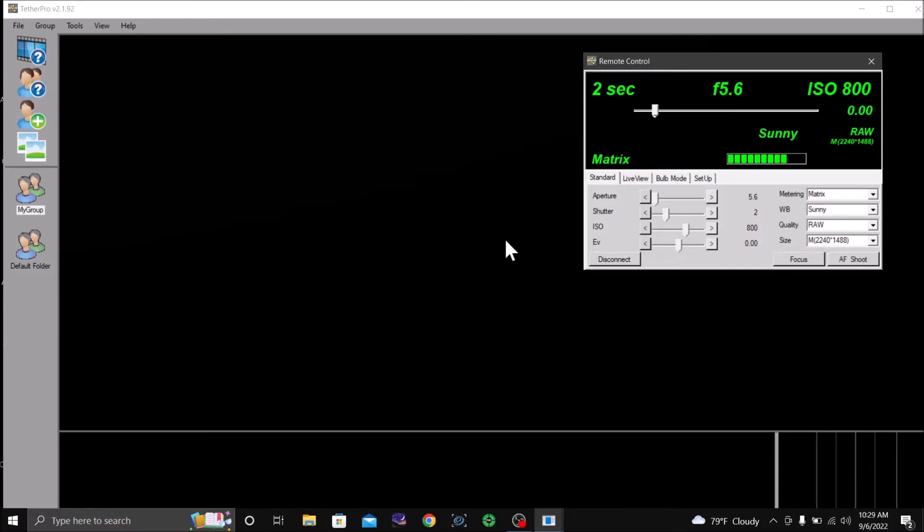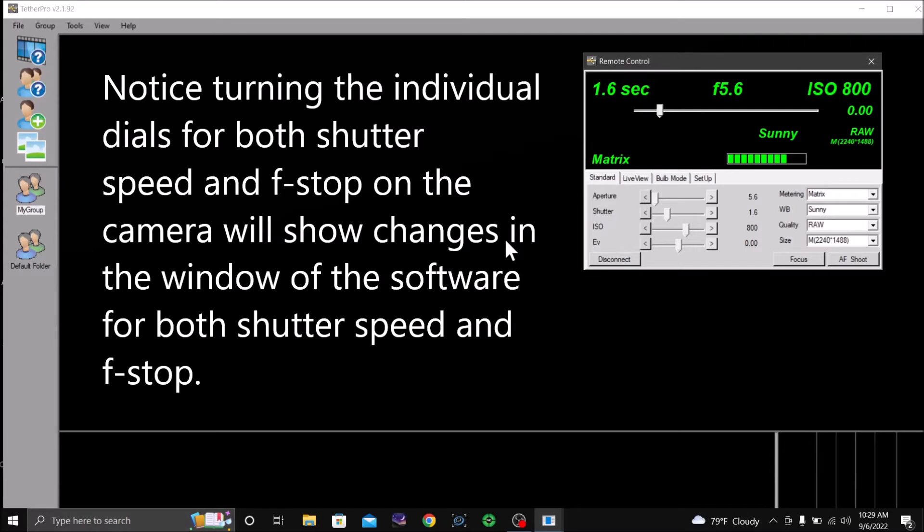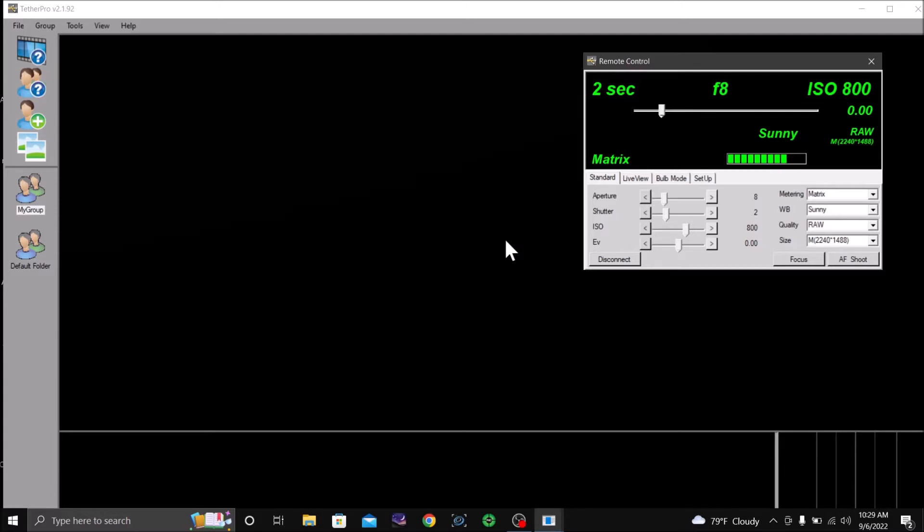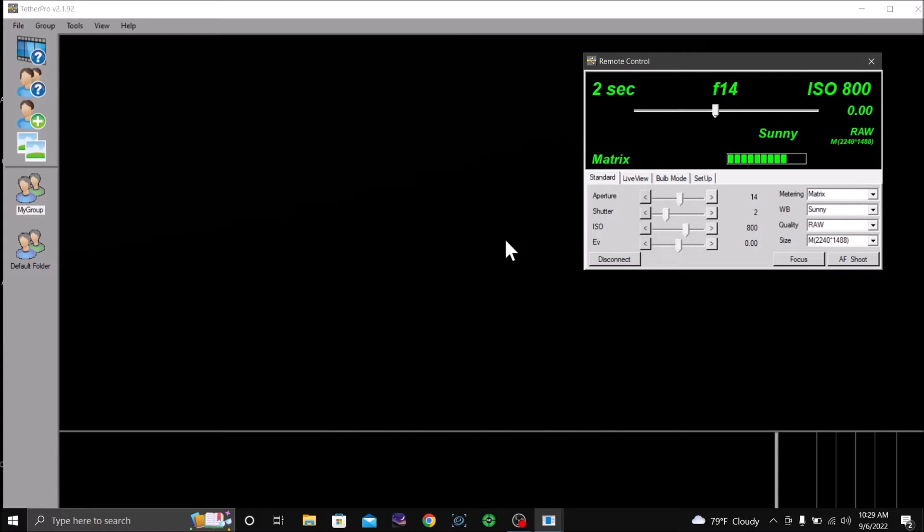And if I change it with a dial, a feature on the camera, for the f-stop, it gives me f-stop changes on the LCD screen on the camera, but nothing lower than 5.6.